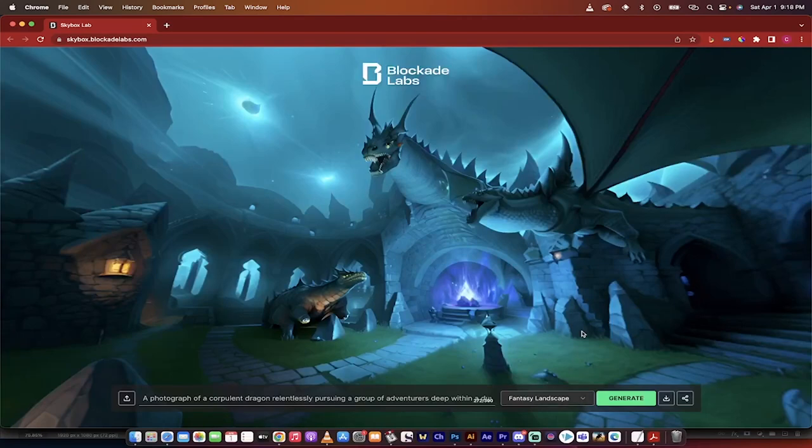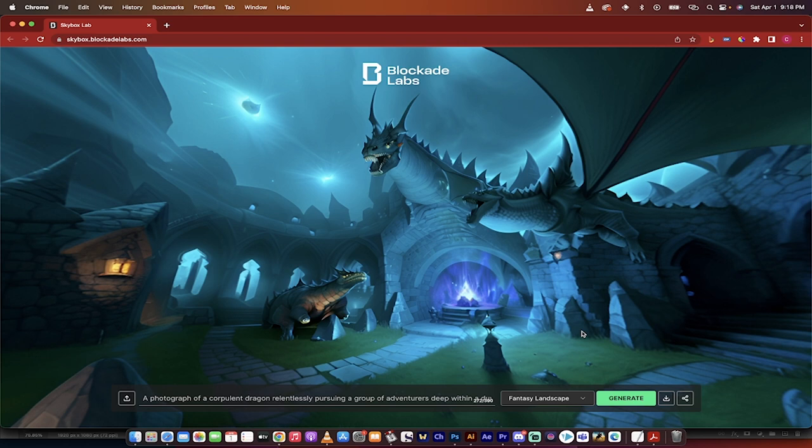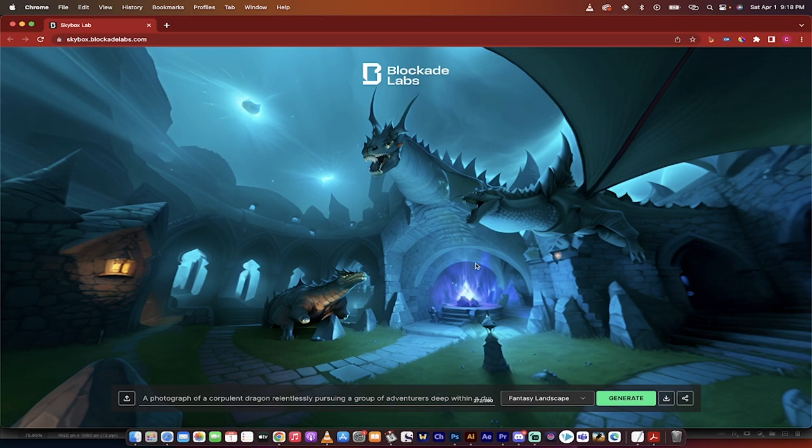Hello everybody, welcome back to another AI video. In this one we're in Blockade Labs Skybox, and I'm going to show you how to create free AI images. But they're not regular images—they're text to 360 degree images.